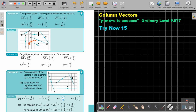EF is just negative 2 — only horizontal, no vertical movement. For GH, it's negative 5 horizontal — 1, 2, 3, 4, 5 — and then positive 2 up. There's your arrow.